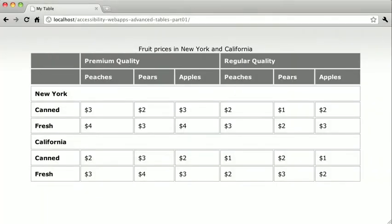But imagine trying to figure that out using a screen reader. You could find the highest price by having the entire table read to you, but then you would have to know the fruit, the state, and so on. Complex tables like this with multiple headers are significantly more difficult for screen readers to parse, so they should be avoided if at all possible — but sometimes you don't have a choice, especially in scientific, financial, or engineering applications.